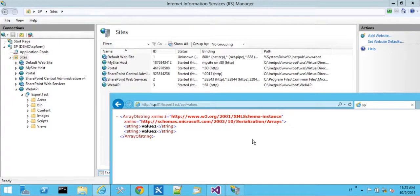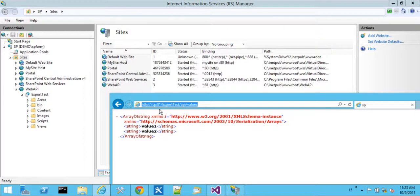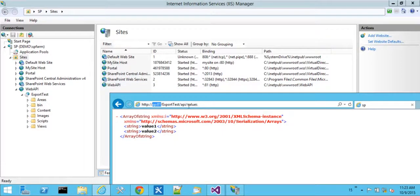Okay. So now we have it deployed to port 81. And we can navigate locally to see the XML values by going to SP colon 81, which is our website in the back here called Web API. And then export test is the name of the web deploy. And then we have the relative path API values.